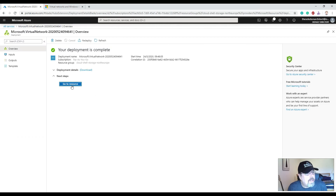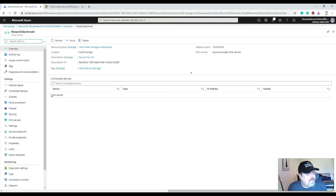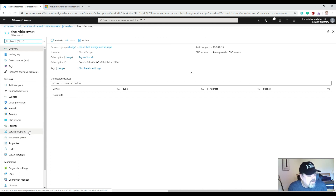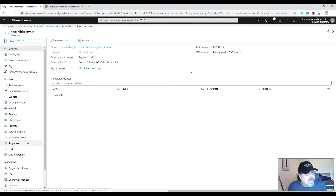A few other settings available: security firewall settings, DNS servers, peering, private endpoints, and service endpoints. All of those things are available, and similar things are available inside AWS as well — they're just named differently.